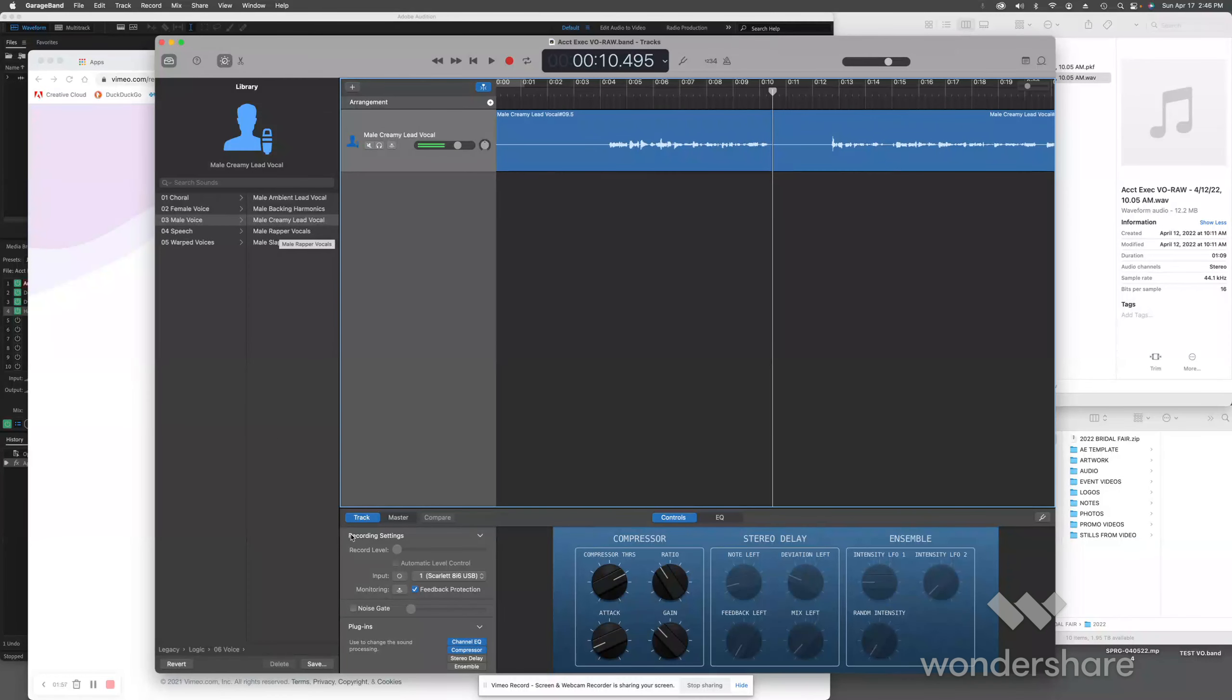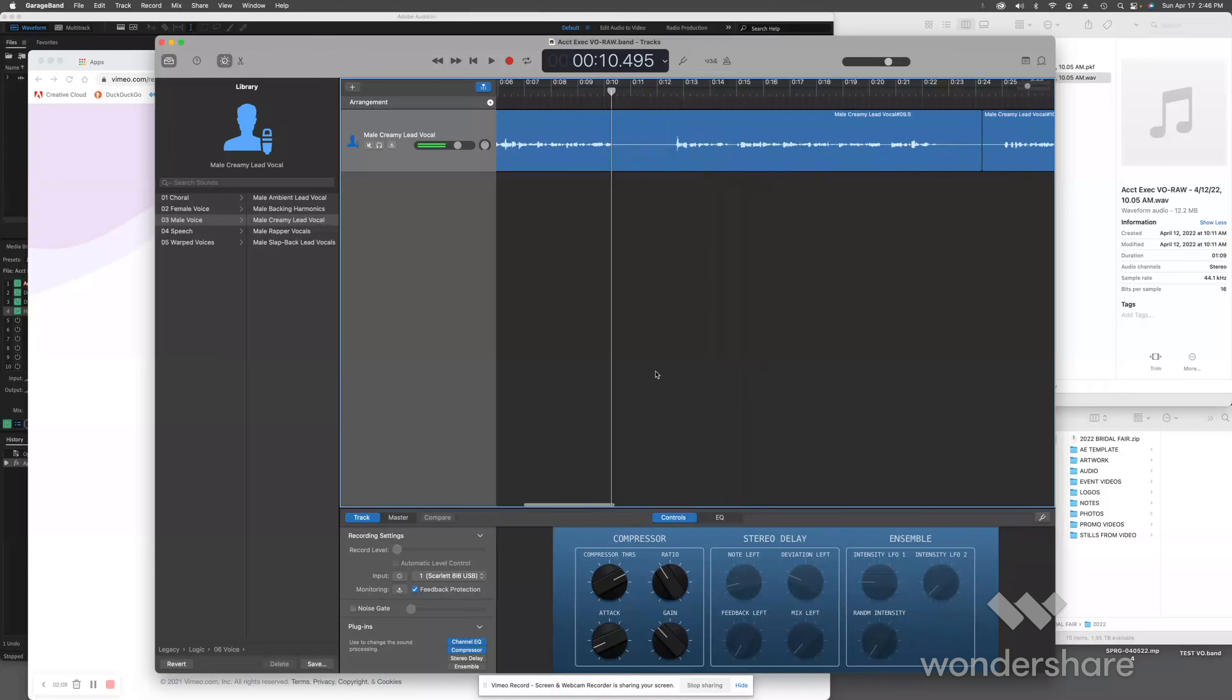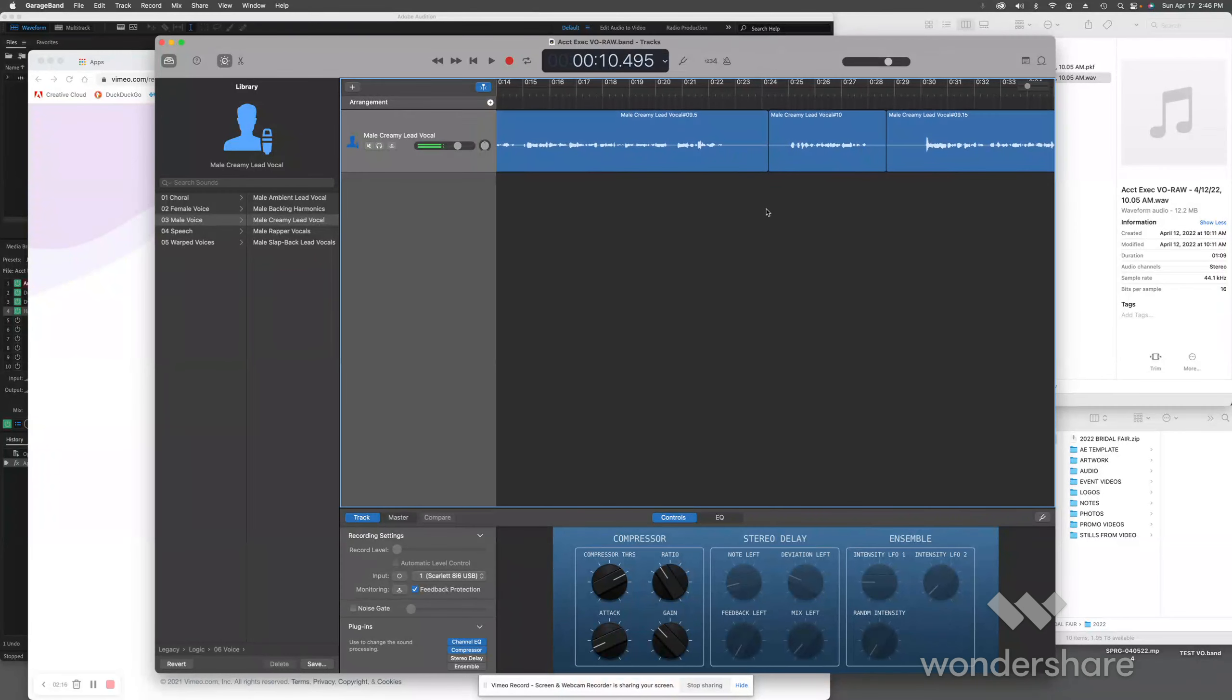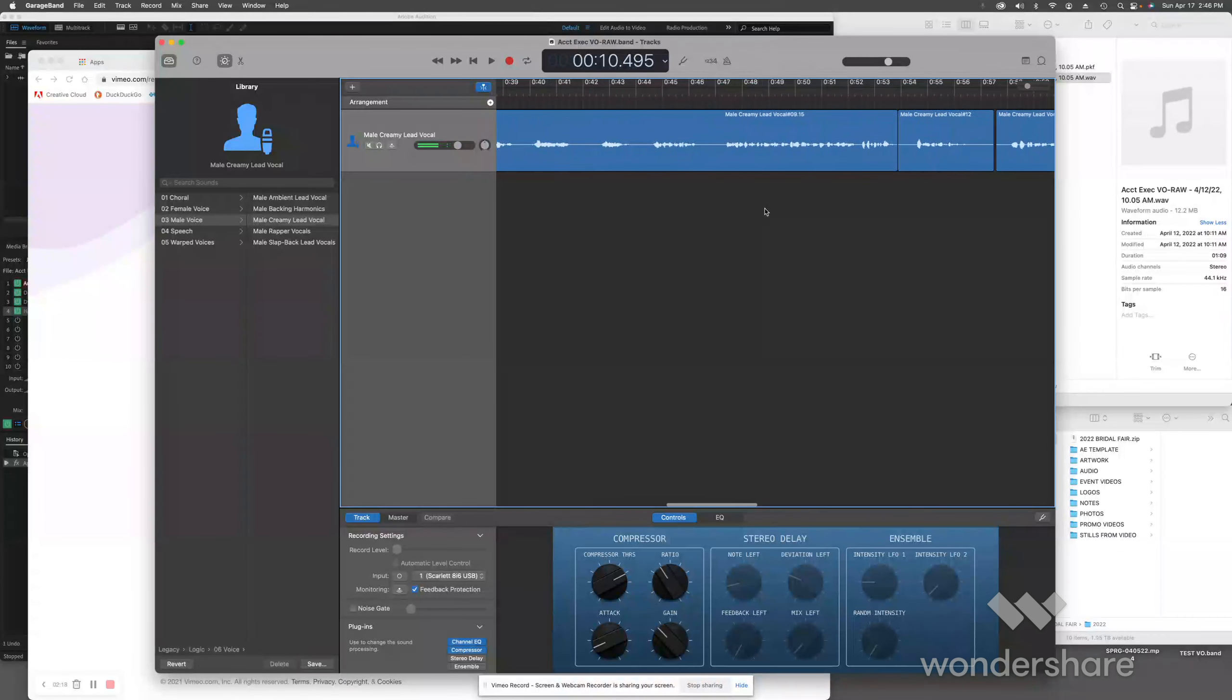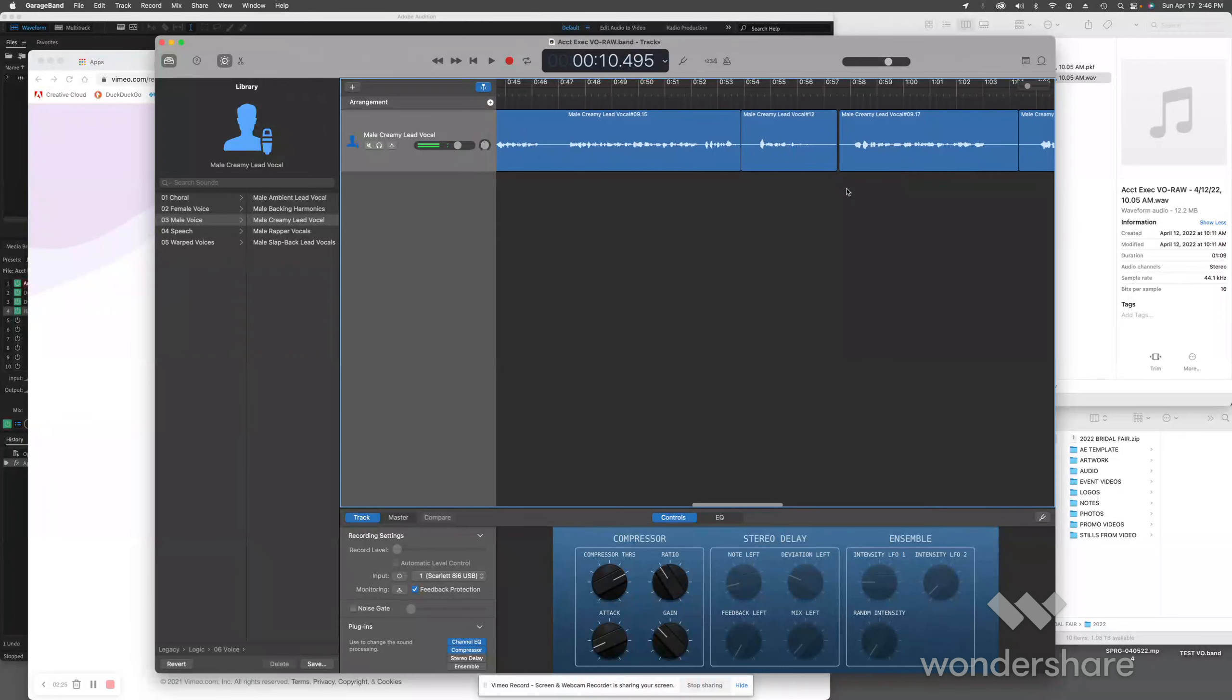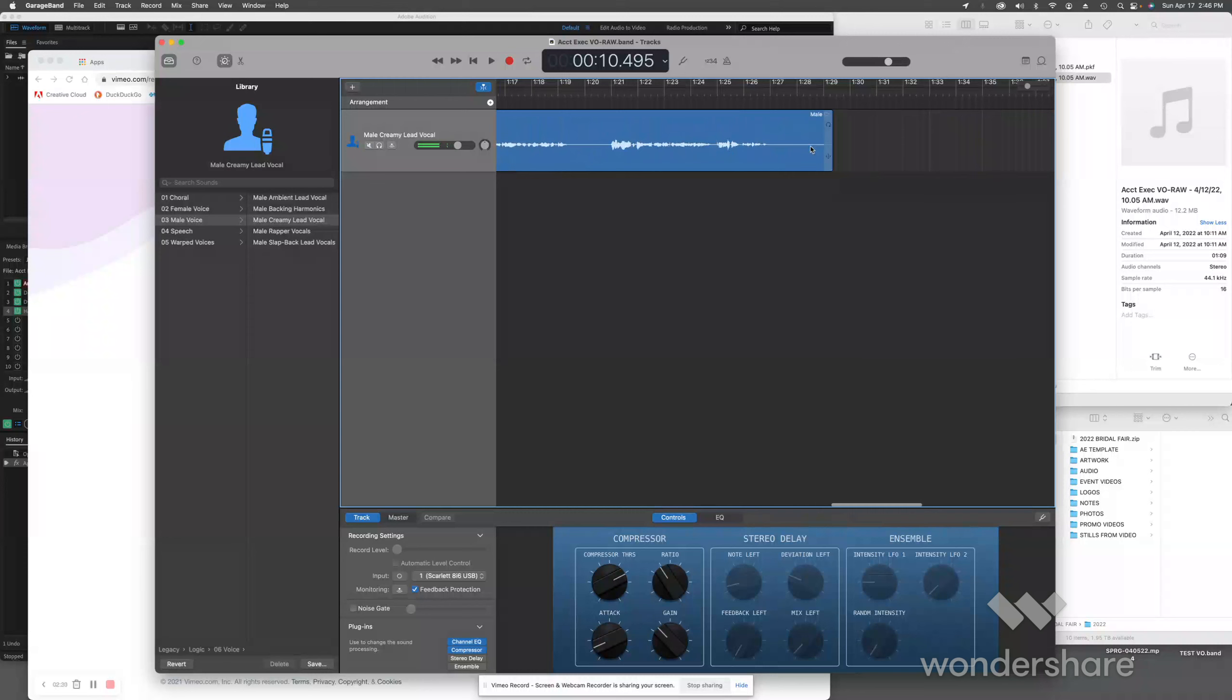That's just the raw vocal going through the male creamy lead vocal settings. One thing you want to make sure you do: turn off ensemble and stereo delay and any reverb. You want a nice dry vocal. I've gotten the entire vocal in here. I cut out all the glitchy stuff, made simple quick cuts, dragged the pieces over, kept on going.